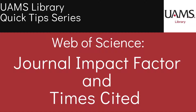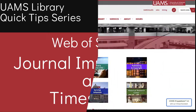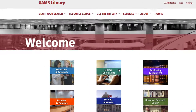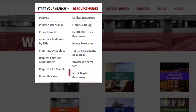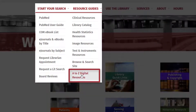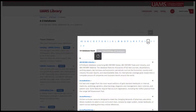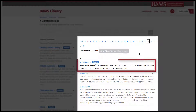To find a journal's impact factor, let's start by getting to Web of Science. From the library's homepage, library.uams.edu, click on A to Z Digital Resources under Start Your Search. Now click on the W in the alphabet, and then choose Web of Science.